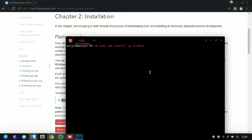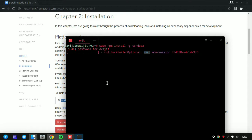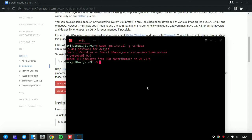Copy the command that starts with 'sudo npm install -g cordova' and it will install Cordova in your system. Paste it in your terminal, press Enter, enter your password, and wait some time. Once it's done, go back to the page.